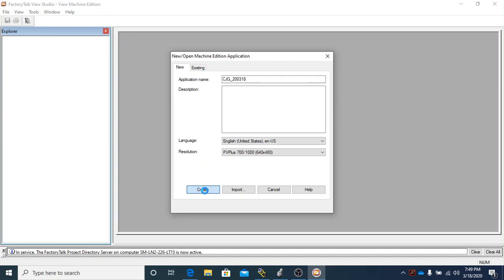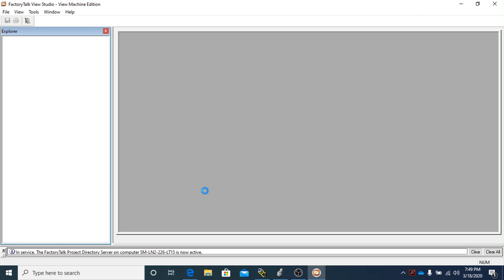Don't worry if it takes some time to create the project, because by now we're used to the computers taking some time. Don't worry, as long as you see the little swirly, you're probably going to be okay.